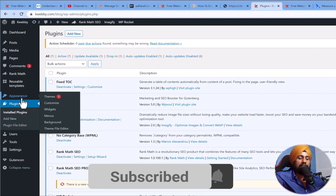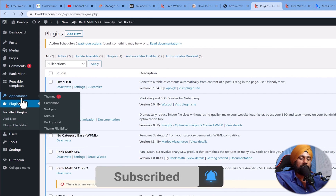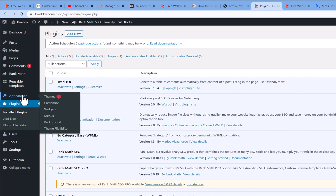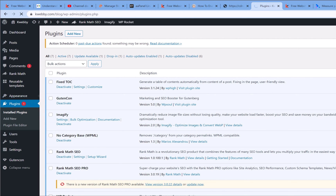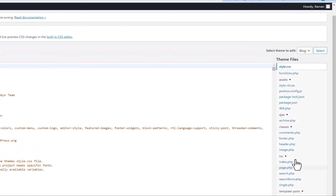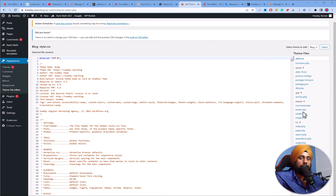If deleting plugins doesn't resolve the issue, check your theme's footer and header files to find and remove third-party code. To access those files in WordPress, go to Appearance > Theme File Editor where you will find the header and footer files. From there you can identify, add, or delete third-party code easily.